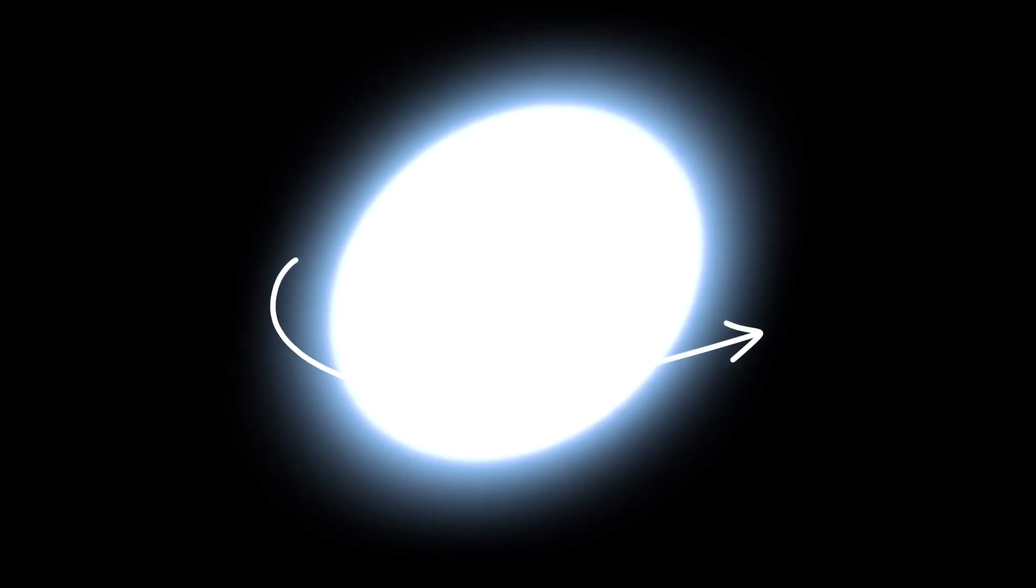The star itself is also very interesting. For instance, Altair's rapid rotation shapes it like an egg. And it is a very young star just over 100 million years old.